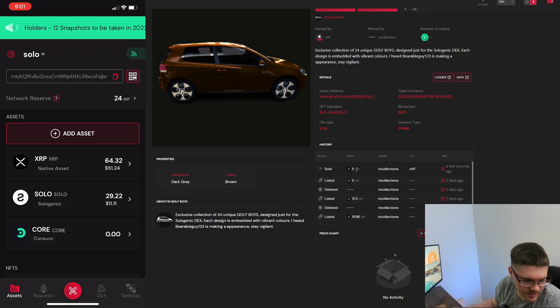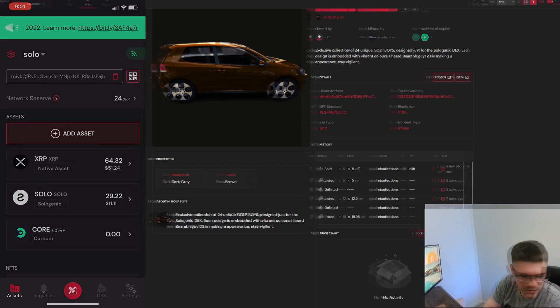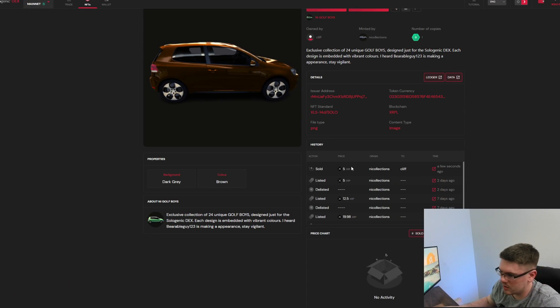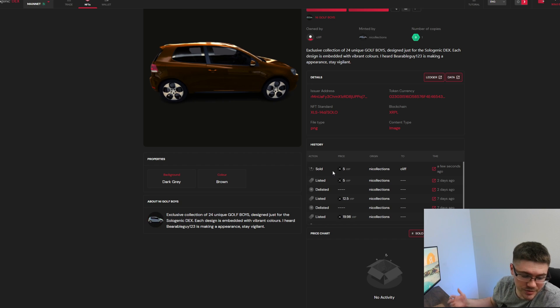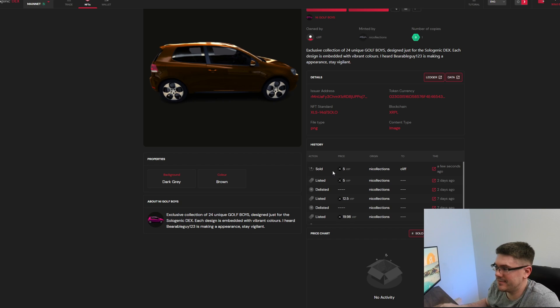So now you can see that this NFT was sold to me here. Origin was Knee Collections and it went to me for five XRP. It's really that simple guys, I mean there's not a whole lot to it. You sign a couple transactions and you have a new NFT.